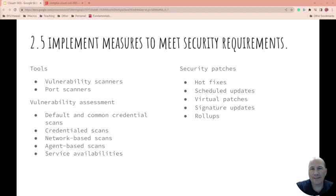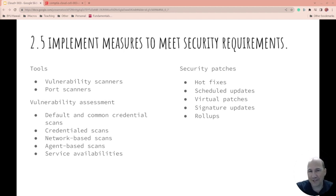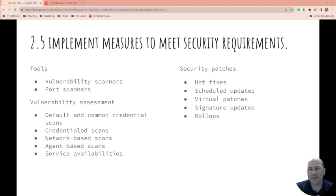One thing that, as a system administrator, I've known people to do for fun with these is set the banner of your Apache, for example, to say you're a really old version of Windows IIS. Then all these red flags come up because it thinks you're running Windows IIS.